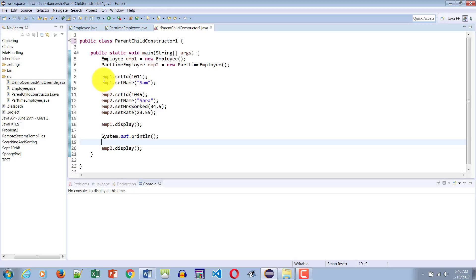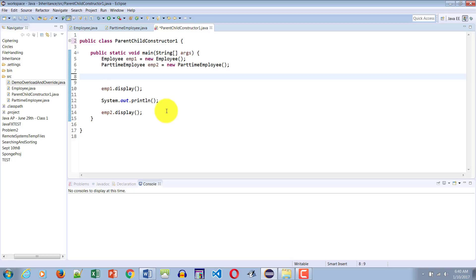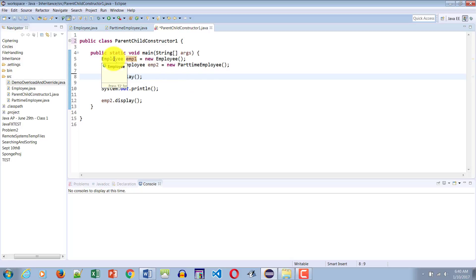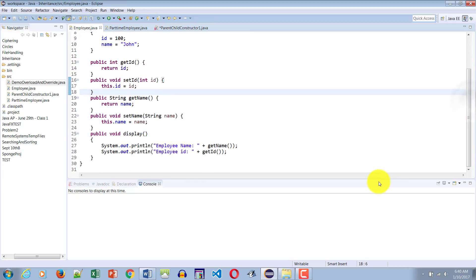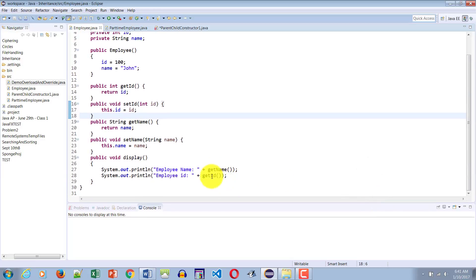Here I would like to get rid of all these setters because we want to see if the constructor of the class gets called. Employee one is an object of employee type, so when it calls display, the display method will grab the values of getName and getID. Since we did not call any of the setters, the name should be John and the ID should be 100.